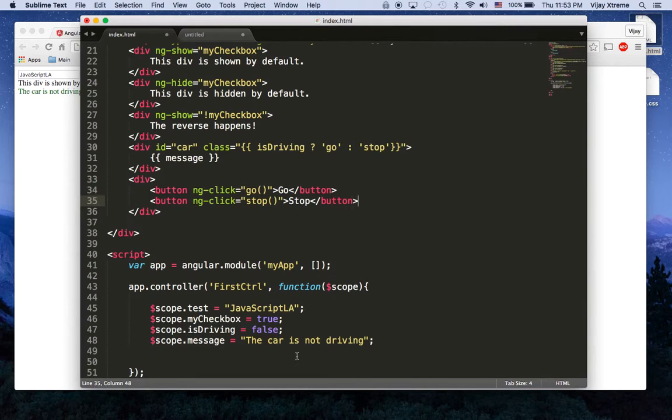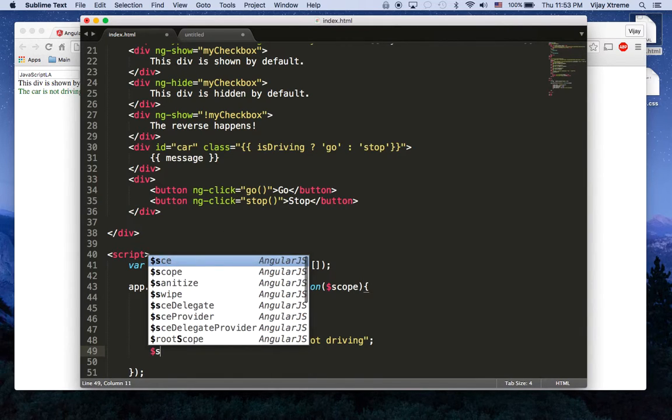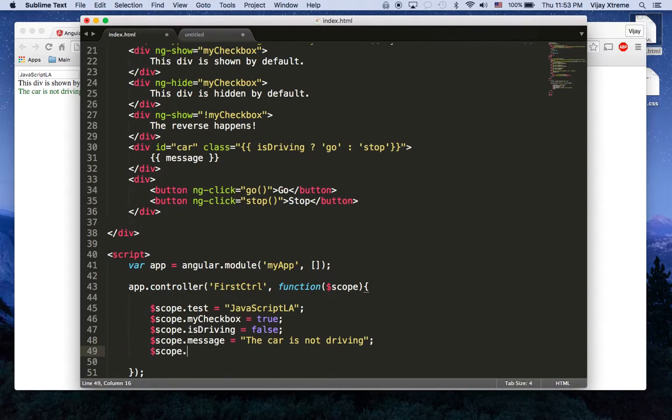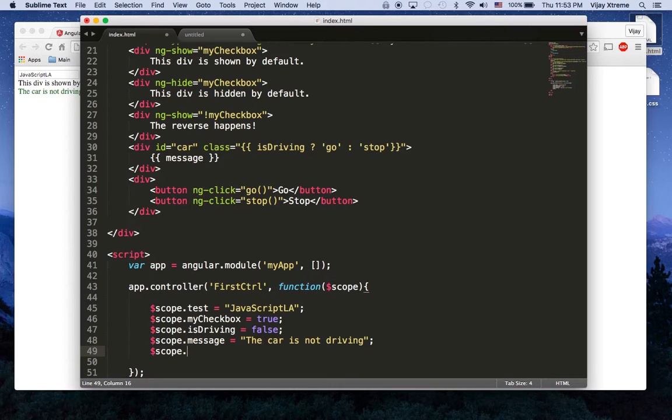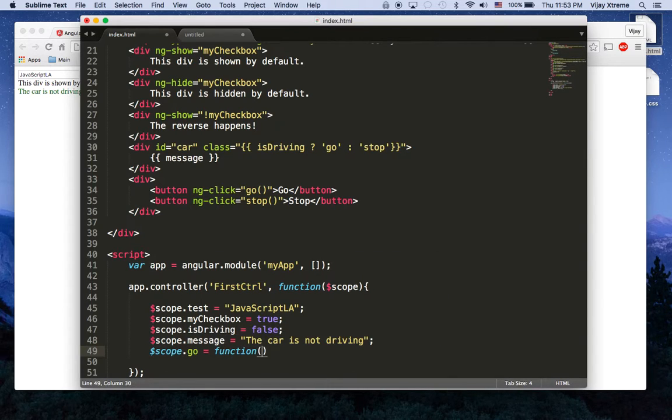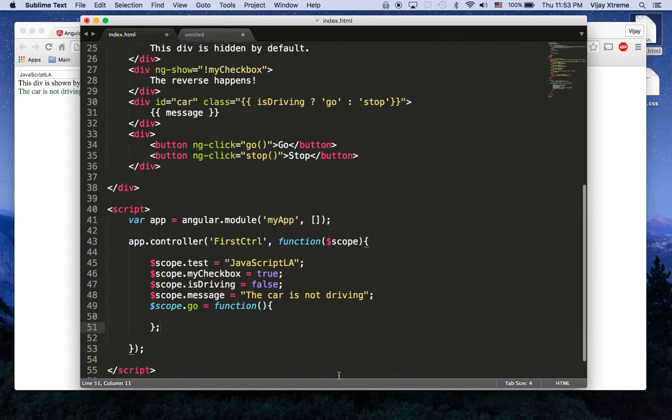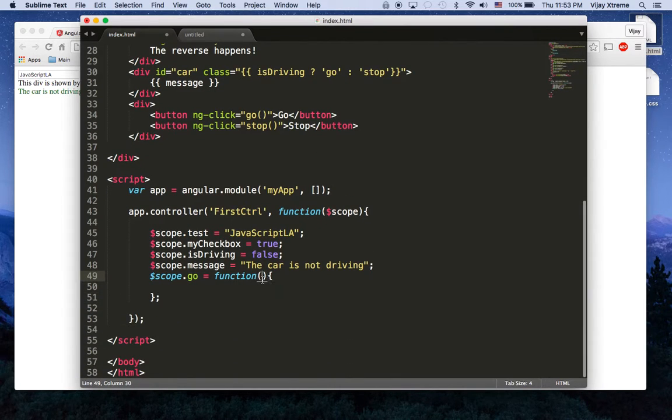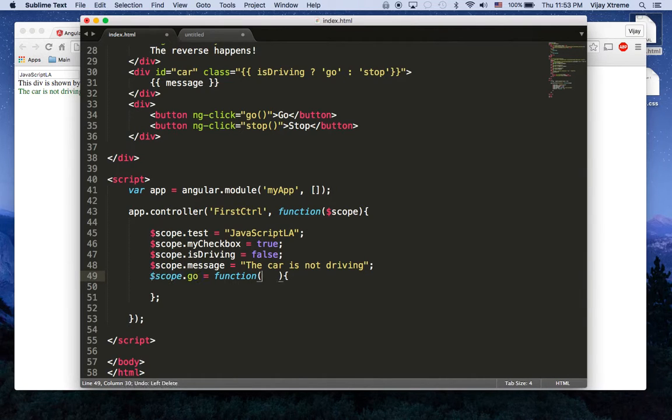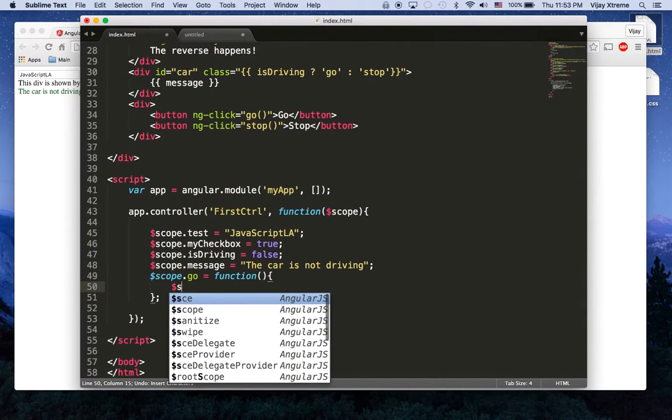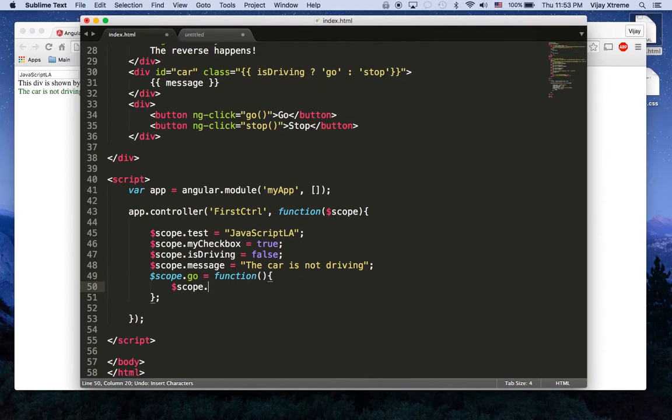Okay so if I create on my scope those same functions here because I need to define what those functions are, let's say scope.go is equal to a function. Then let's say, sorry I'm breaking my own code here, let's say scope.message...